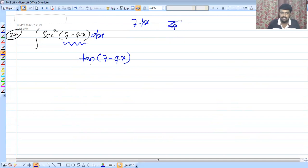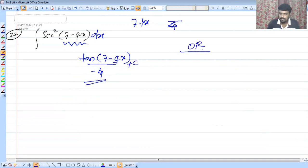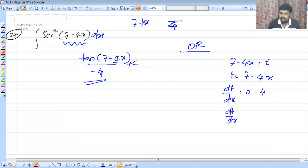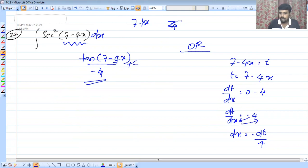By minus 4x, this will be our integral. It is not minus 4, it is minus 4x. What is minus 4 to minus 4? We need to divide. So we let t equal to 7 minus 4x. Then dt by dx equals minus 4, so dx equals minus dt by 4.